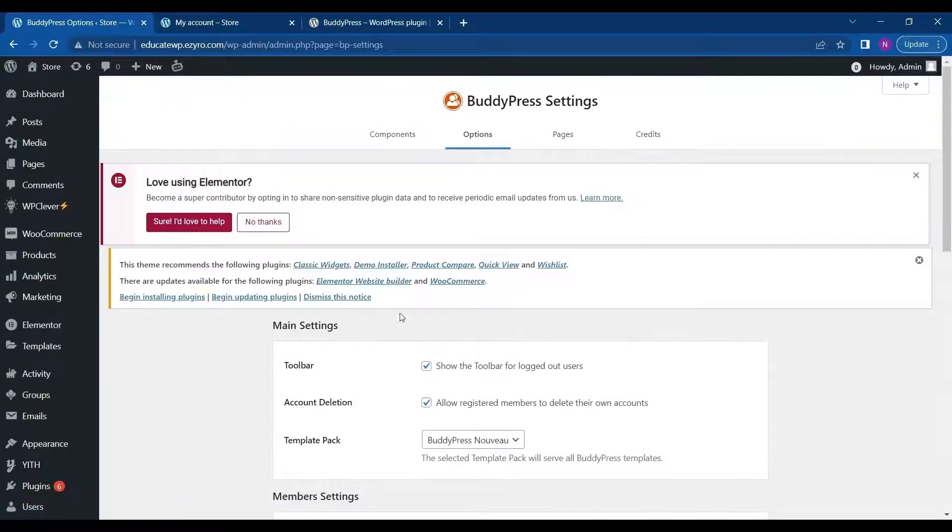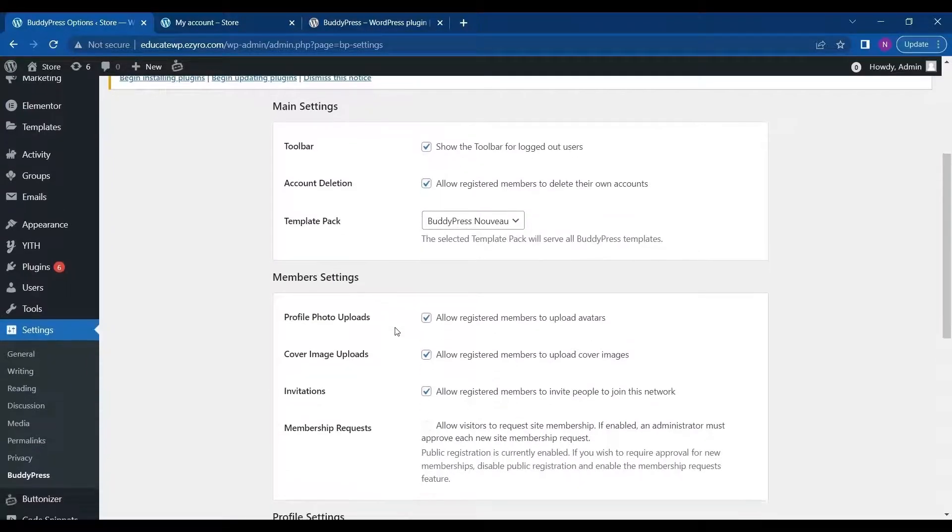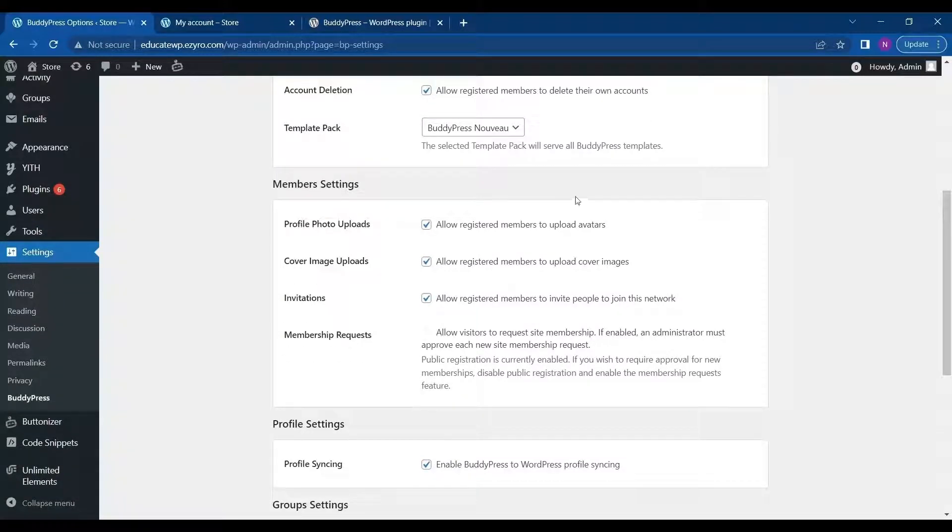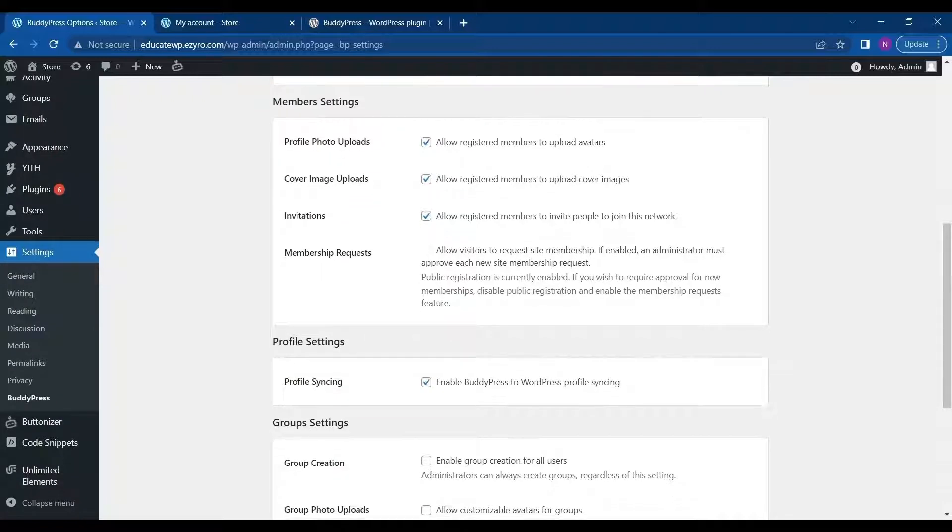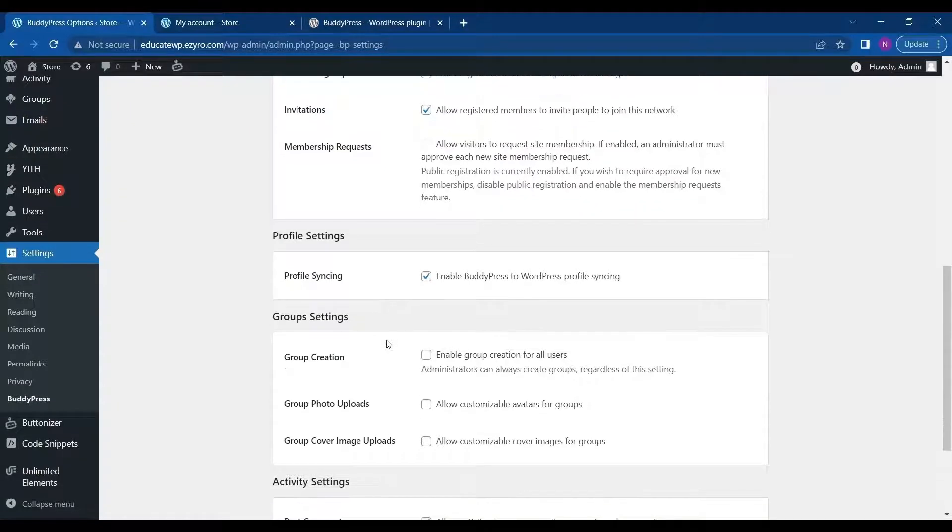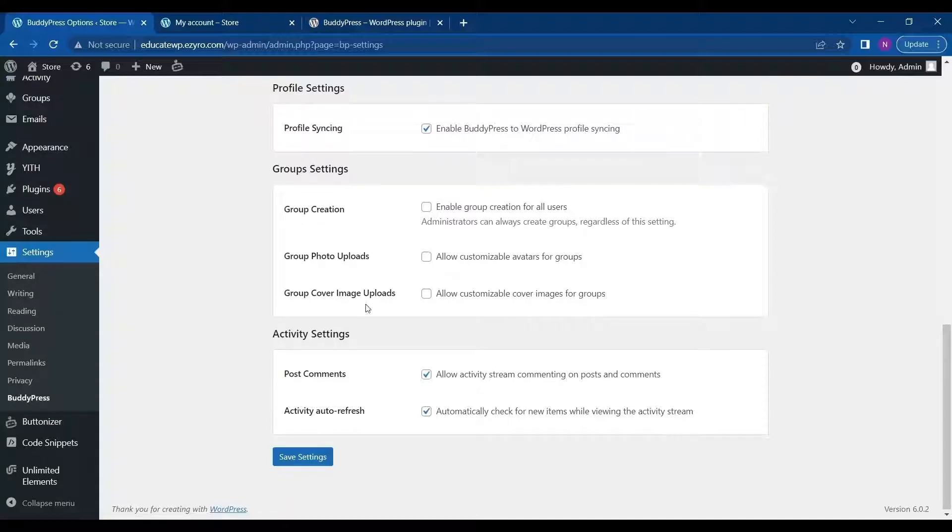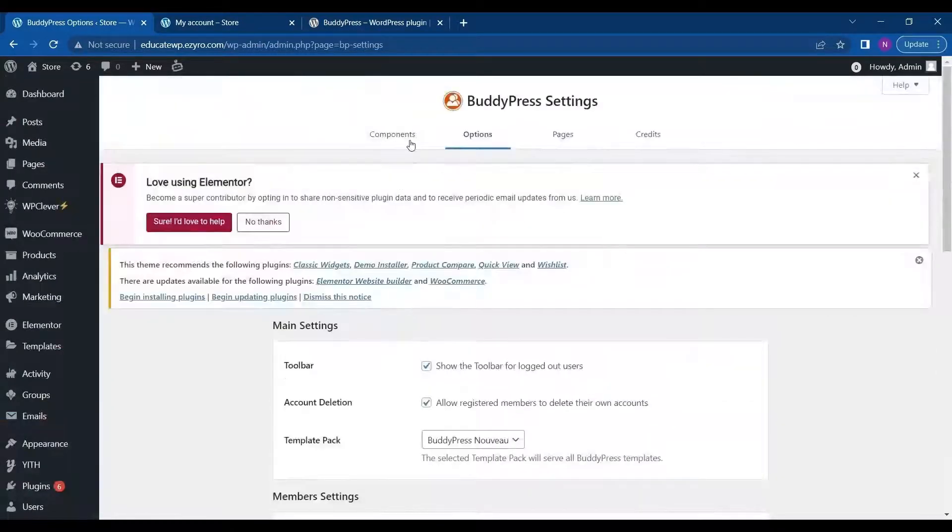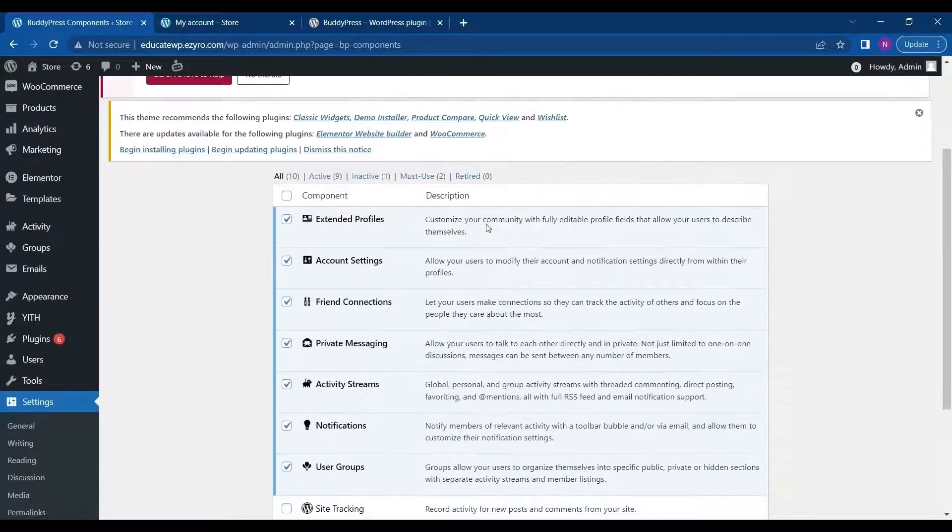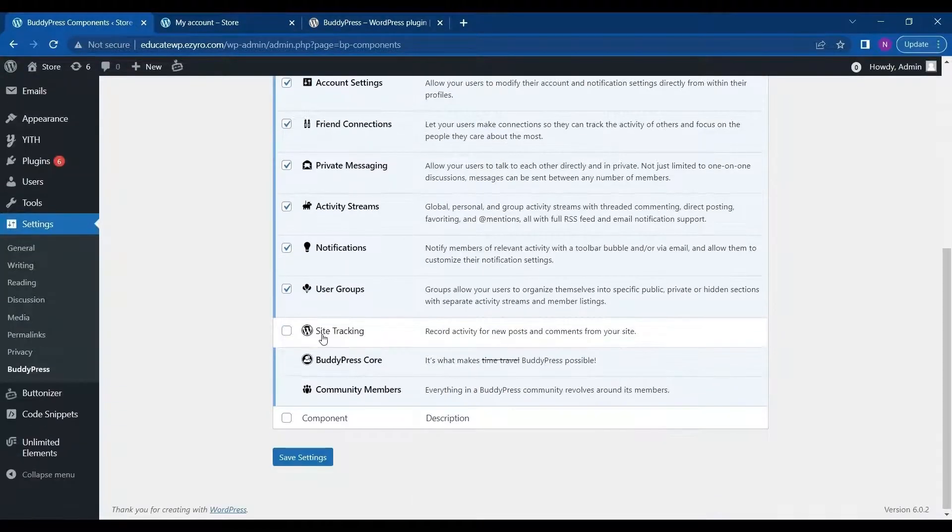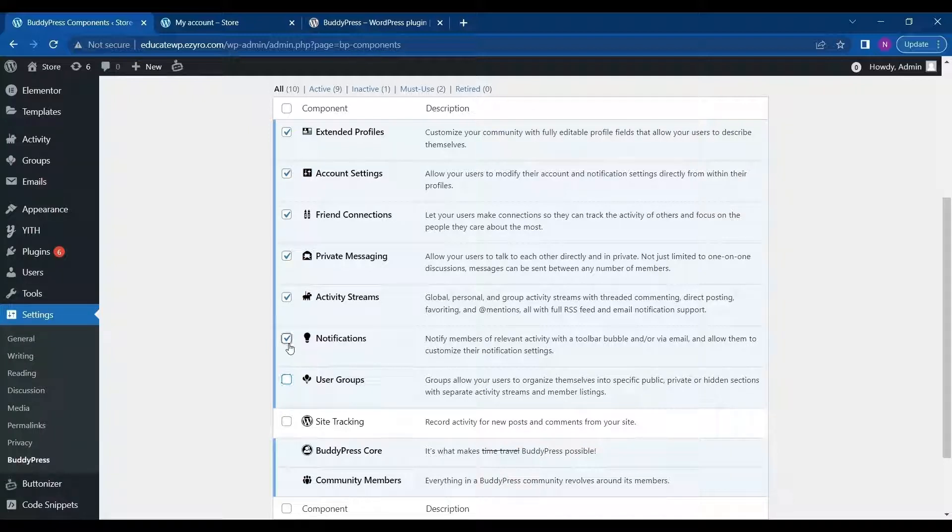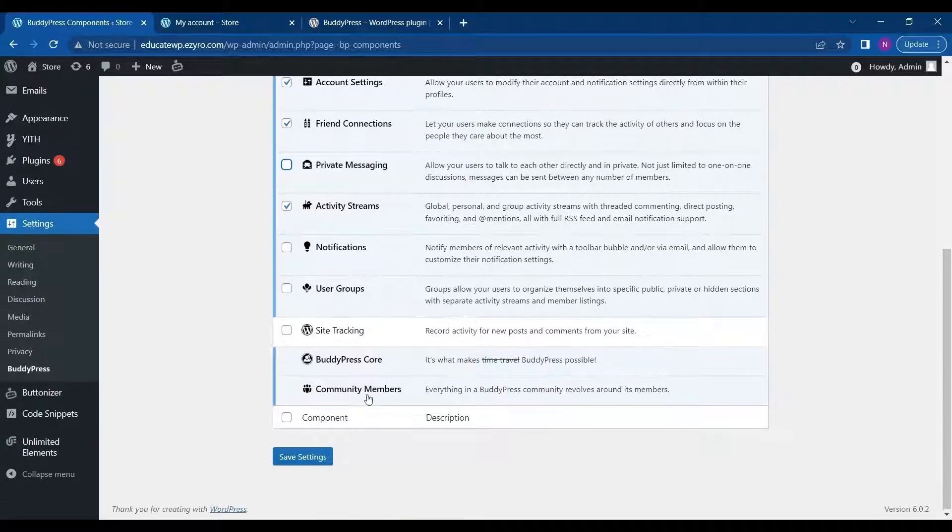In Options, you can customize what you want the user to access, including Members Settings. Like if you allow a registered member to upload avatars, cover photos, can send invitations, just like a community website like Facebook or Instagram. This is the setting for Group Creations and Group Photo Uploads and Cover Image Uploads. You can make groups also in it. You can customize every little thing on your community site just by clicking or unchecking the boxes.